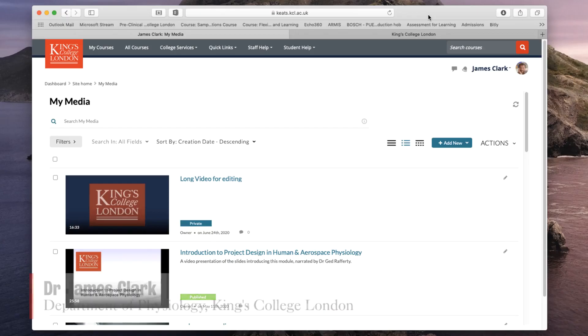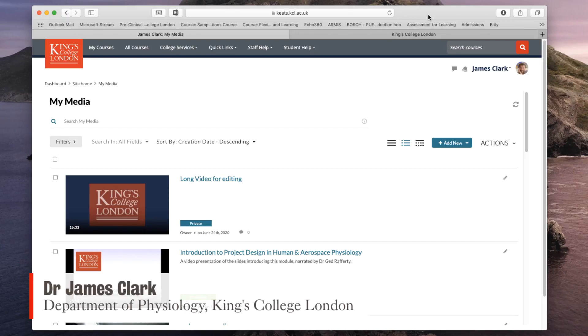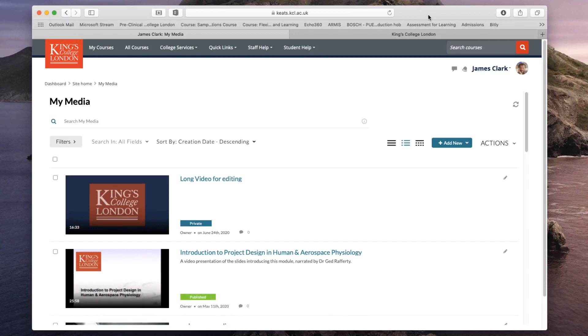Hello, my name is James Clark from the Department of Physiology at King's College London, and in this short tutorial I'm going to show you the steps you'll need to follow in order to delete videos that you've uploaded to the My Media section of Keats or Moodle.